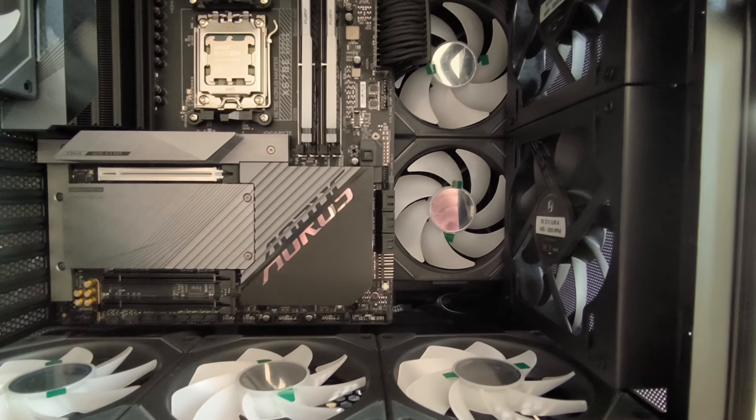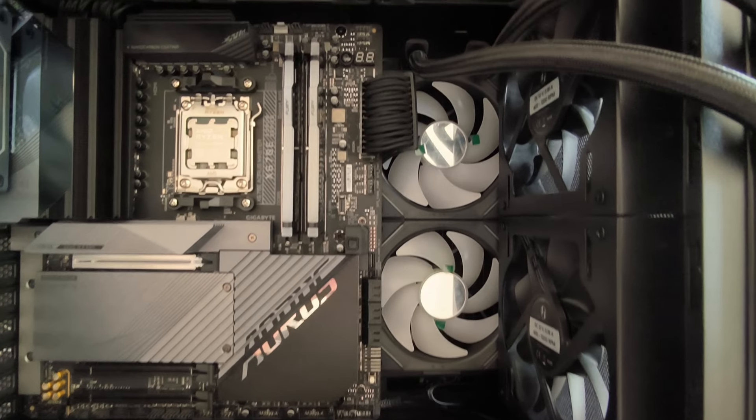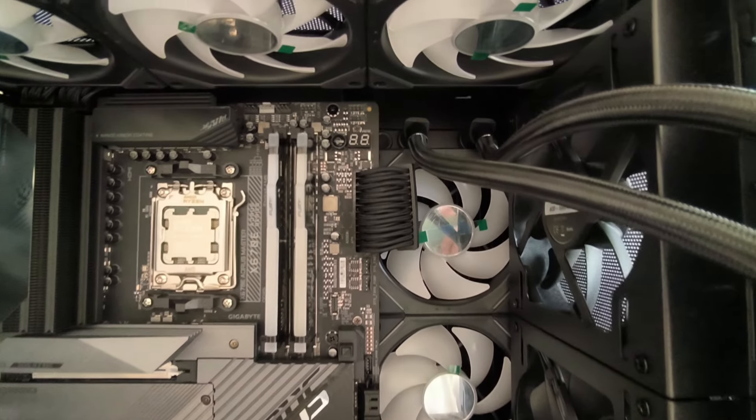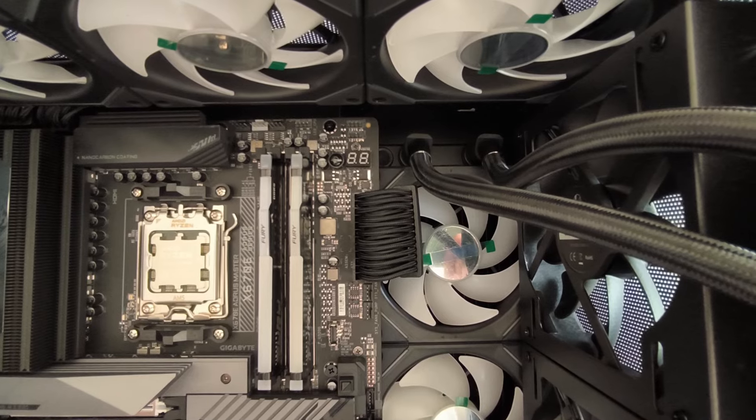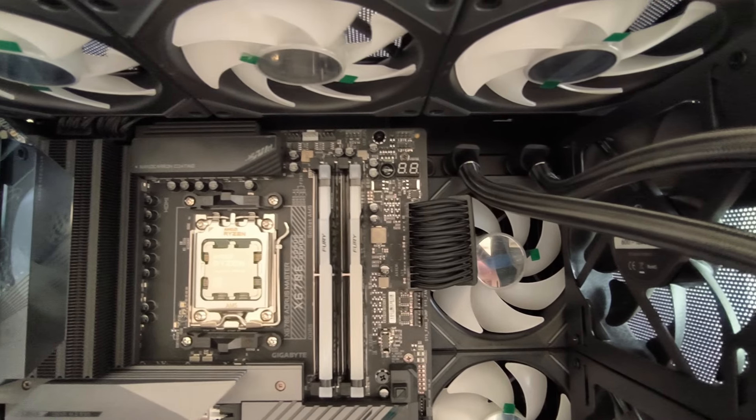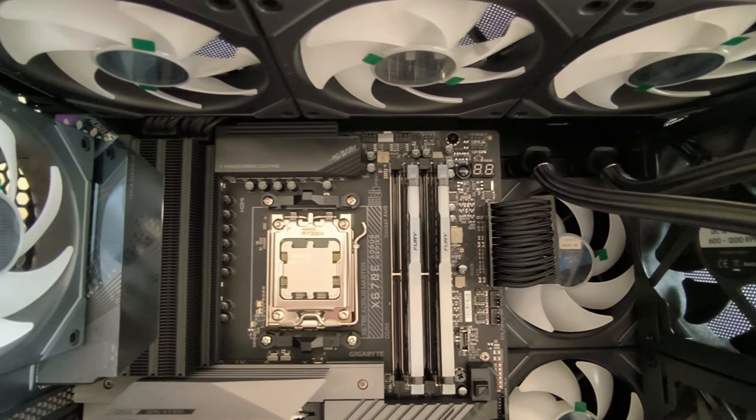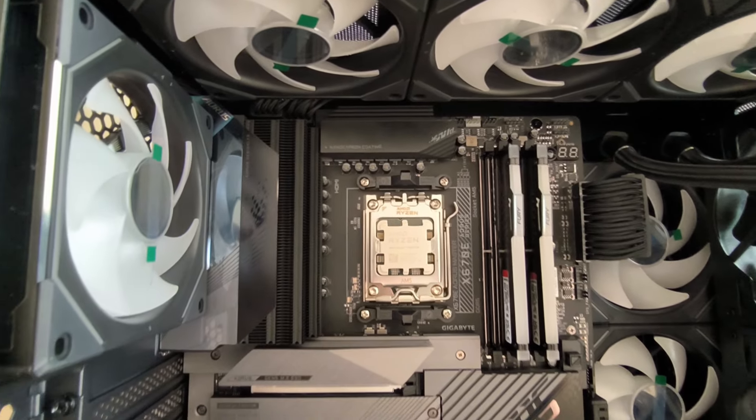That concludes today's first part of building an uber epic gaming PC. No worries. There will be way more to cover like getting these fans and cables together.